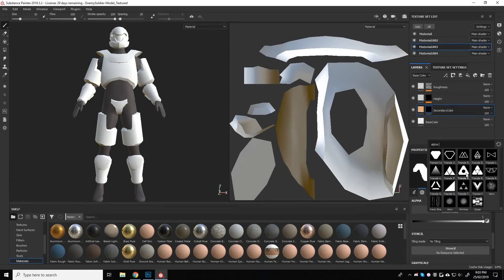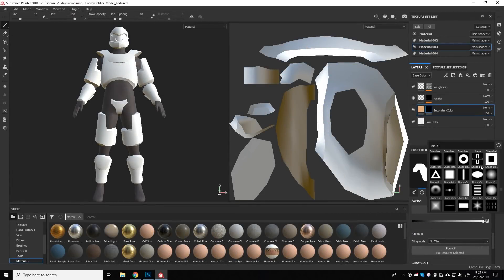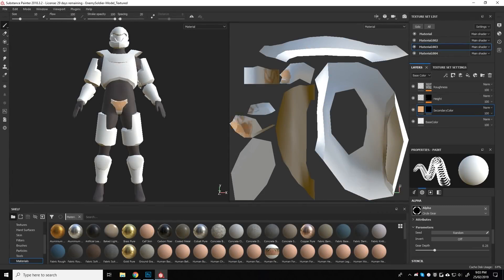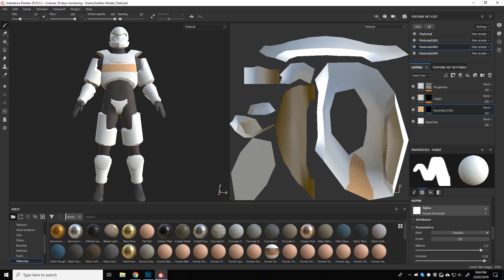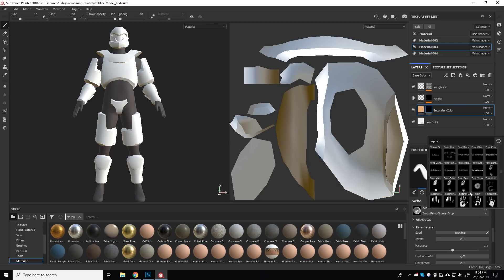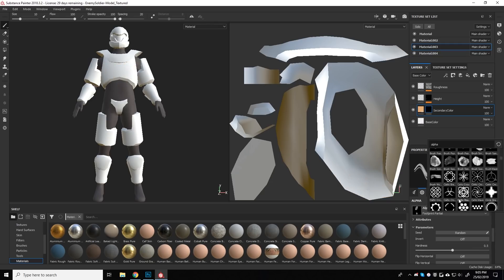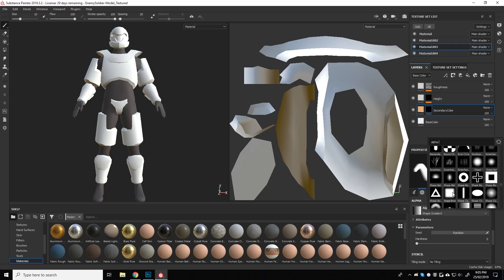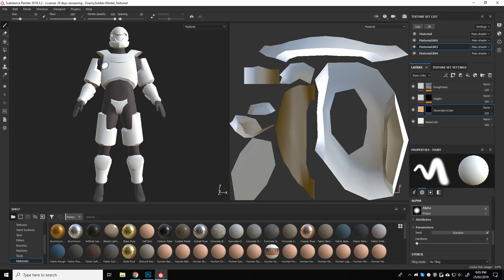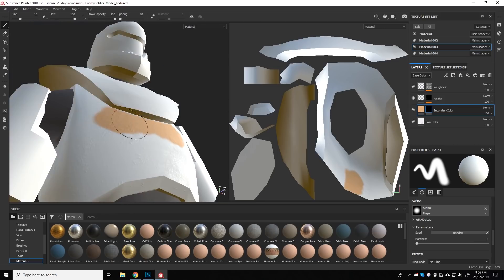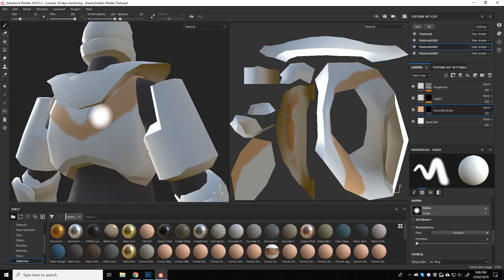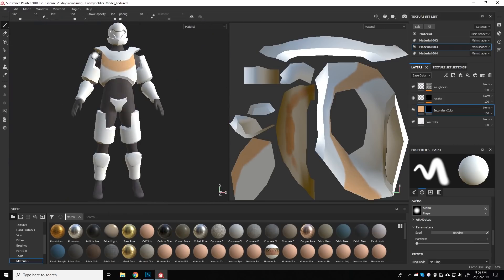Last month I had used Substance Painter for the very first time and it was an absolute pleasure to work with. The tools were powerful and easy to use, and this time I was excited to get to use Substance Painter once again to texture this character.